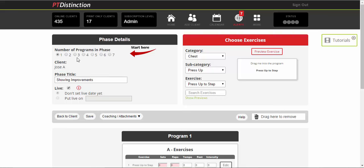So first of all, as you know, you can build as many programs on the builder at the same time as you like, up to seven, so that they're all cohesive. And you can see each one when you're building them next to each other. For the purpose of this, I'll just leave it at one.